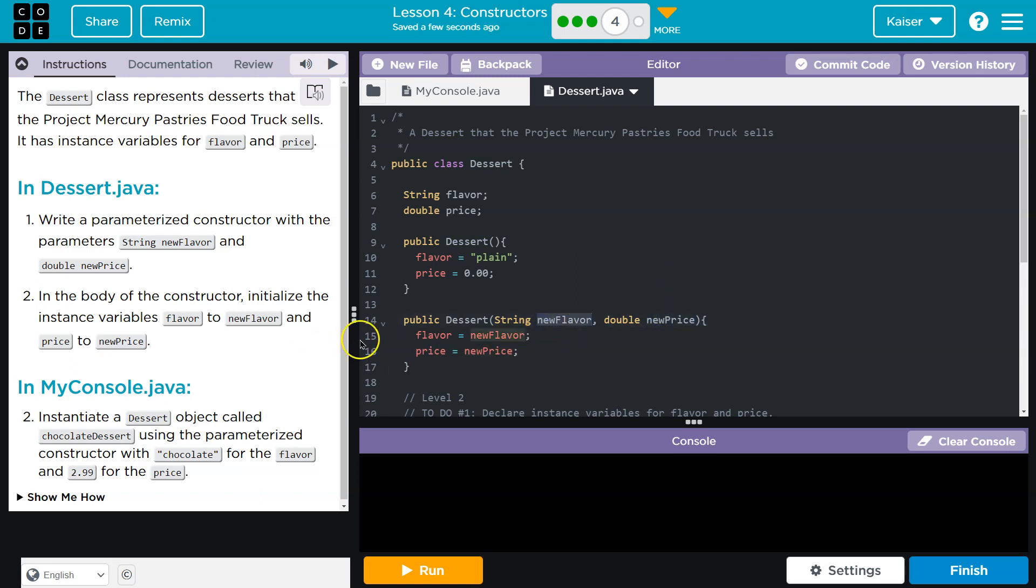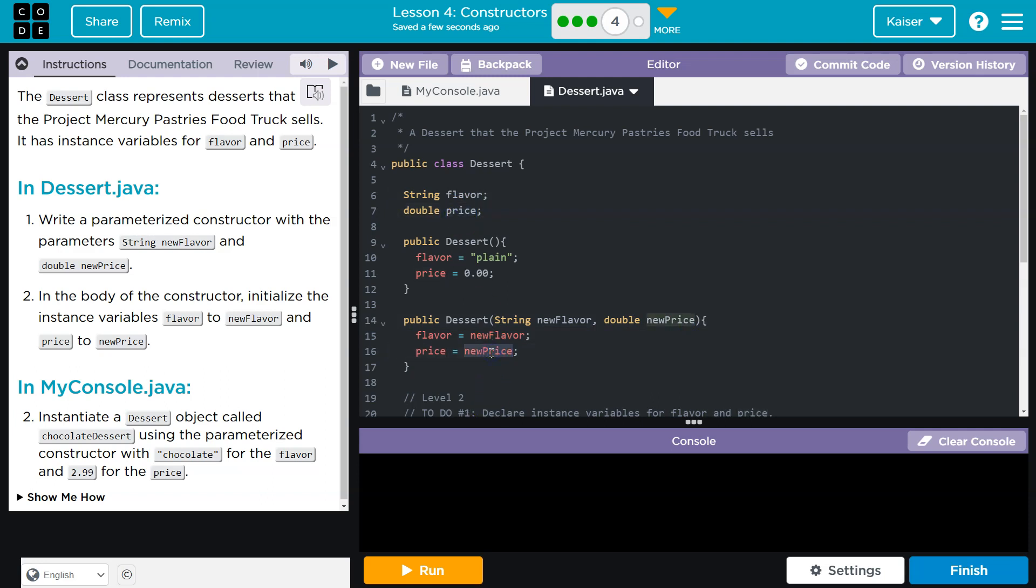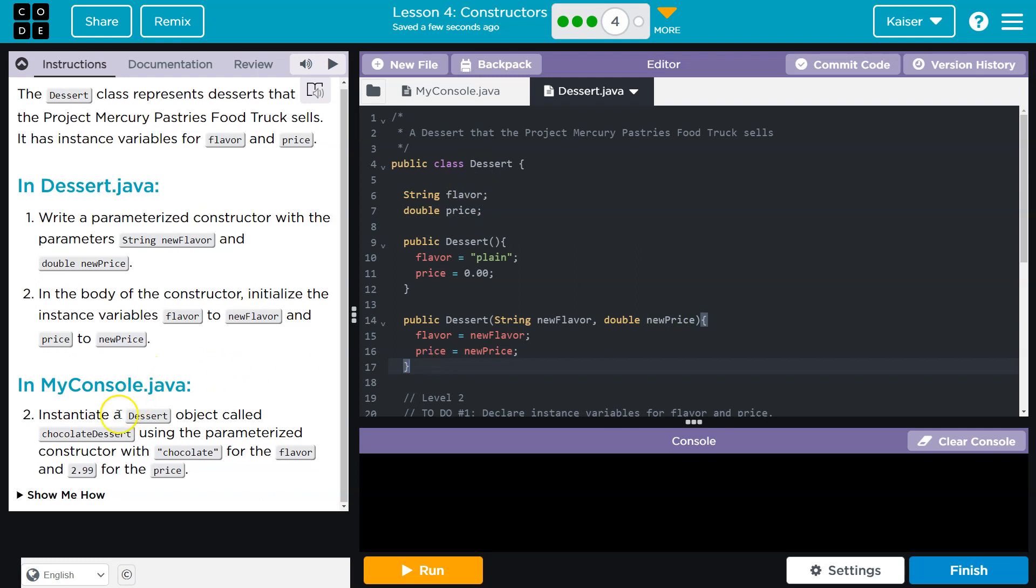We can change it up from default values. And that's what this allows. So we pass in new flavor and we instantly say, oh, yep. Flavor is now equal to this new flavor. New price, price is now equal to this new price. And we're good to go, right? We don't have to worry about that anymore. These values inside of our object, these attributes are set to be what we need.